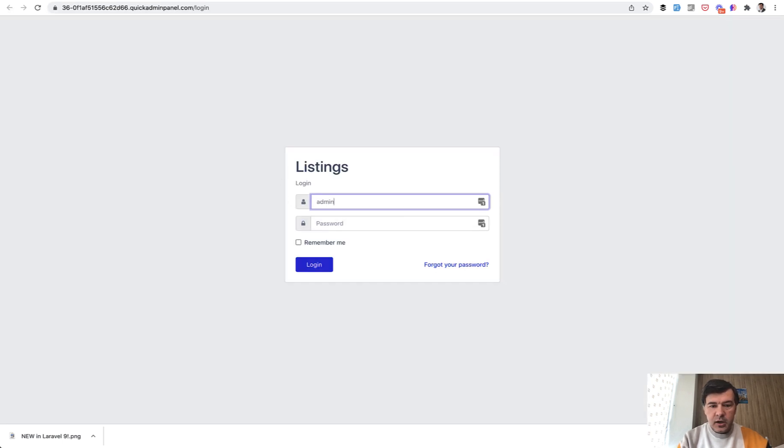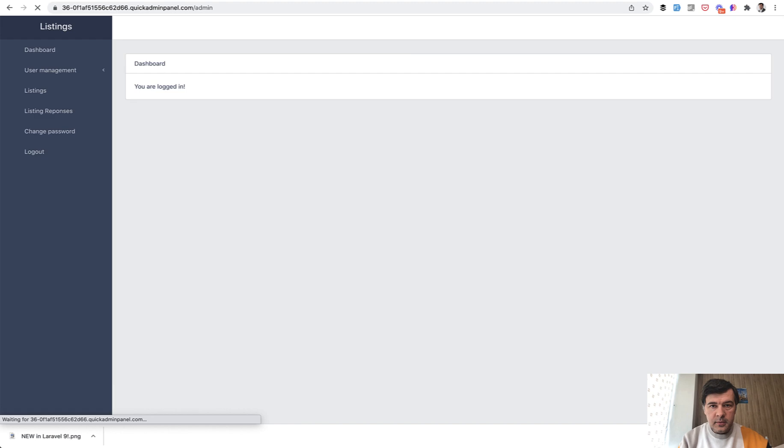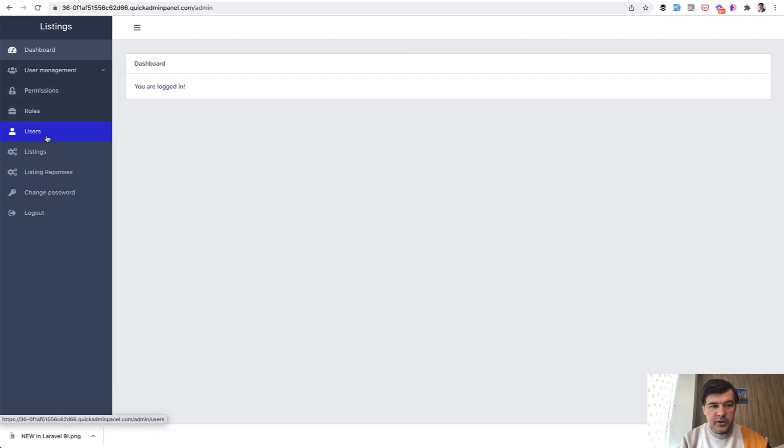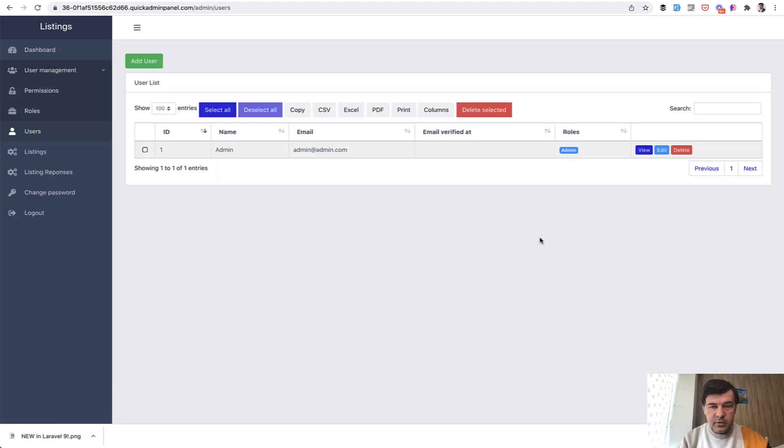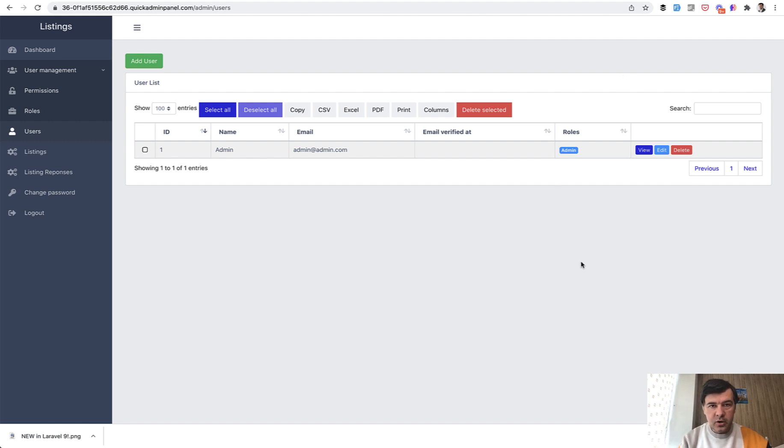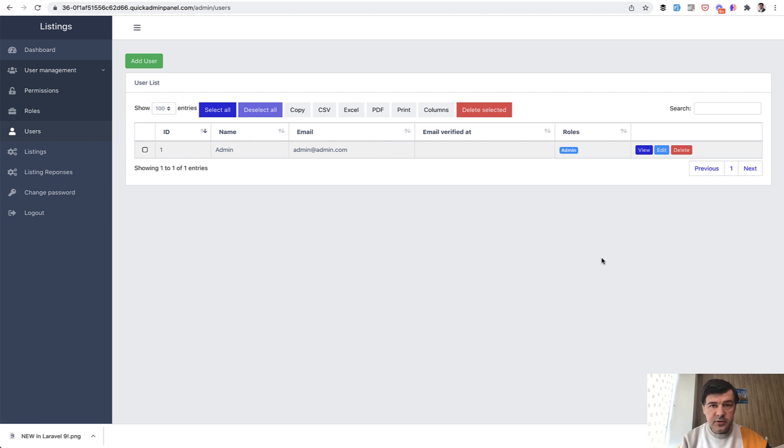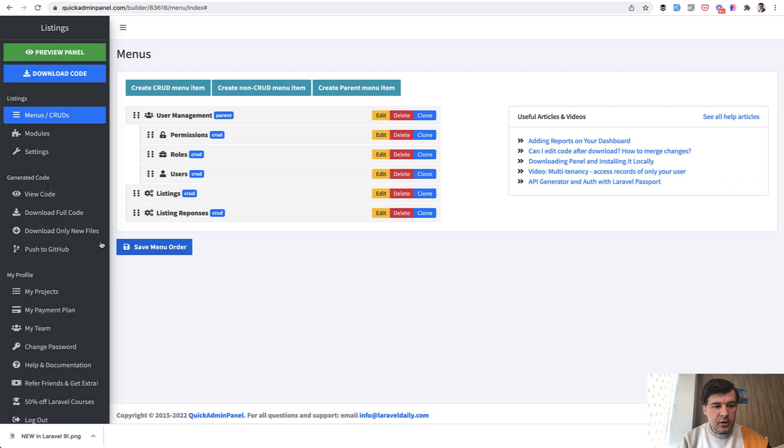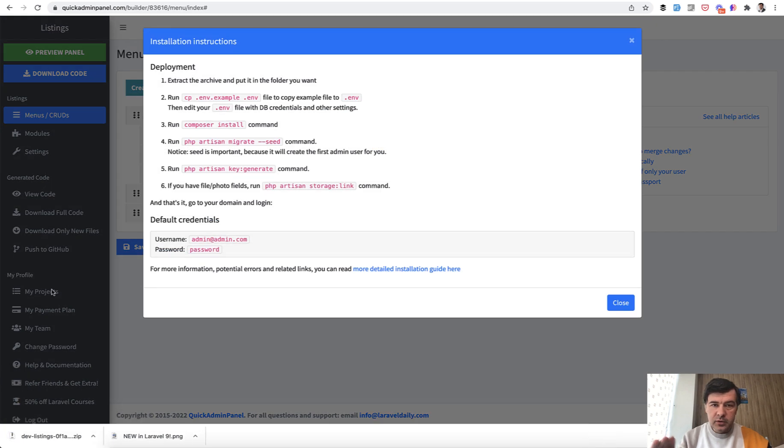And we can log in and in the user management users this is the table. So to that table I will add in the downloaded code another column of amount of responses to those listings. So I download the code, download full code, and I will install it locally according to those instructions which are really similar to any Laravel project.